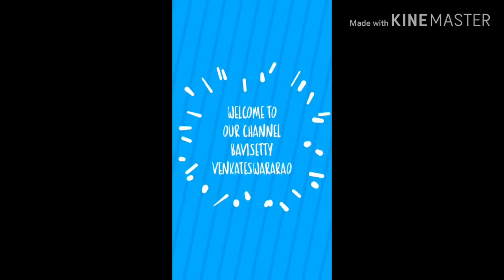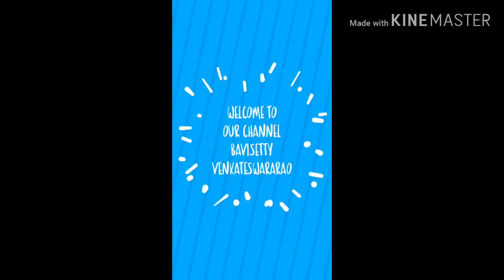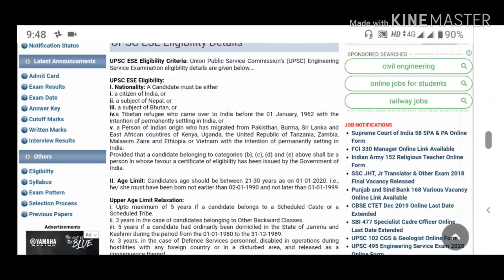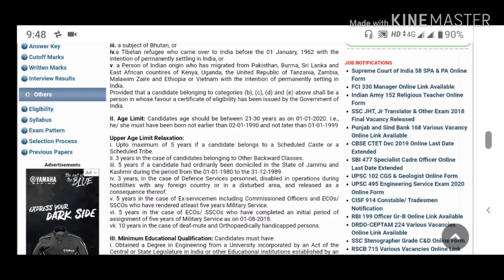Let's take a look at the UPSC Engineering Services Examination eligibility in the Preliminary Stage 1. Regarding nationality, a candidate must be either a citizen of India or Nepal to be eligible. The age limit is 21 to 30 years of age for registration.